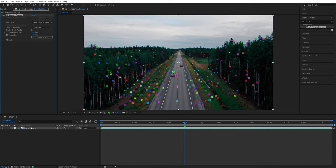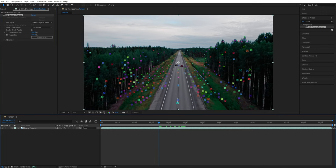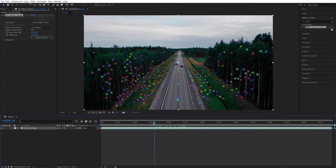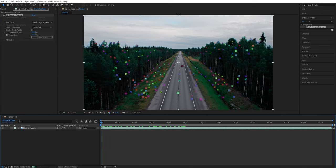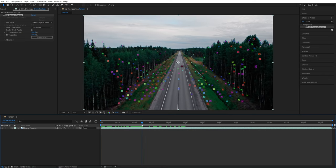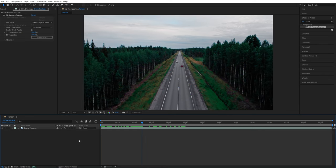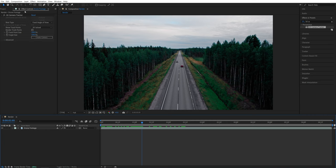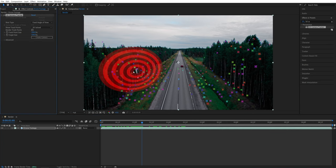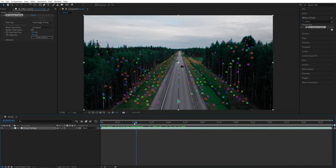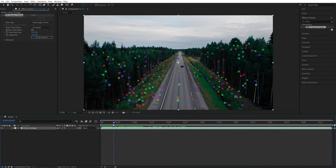And once After Effects is done analyzing your footage, you should see a lot of points created in your video, and these are called the tracking points. So for some reason, if you've clicked away and you don't see the points, make sure you come back to the Effect Controls panel and select the 3D Camera Tracker, and then you should see the points again.